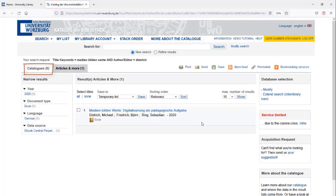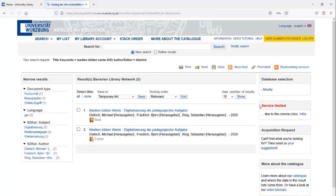The hint list catalogs is empty because the book is not available at Würzburg University Library. Click on Extend Search Interlibrary Loan to expand the search to the Bavarian Library Network.